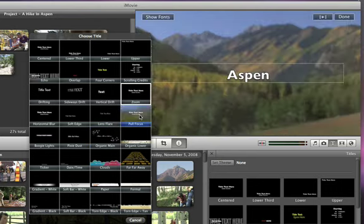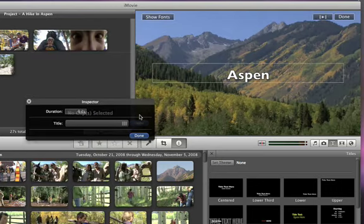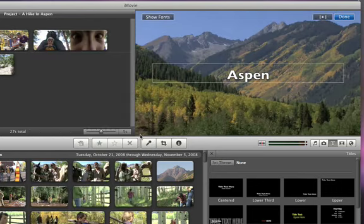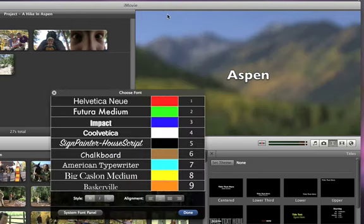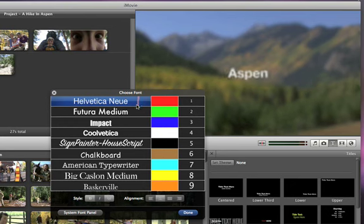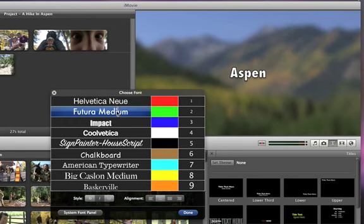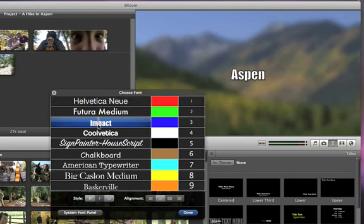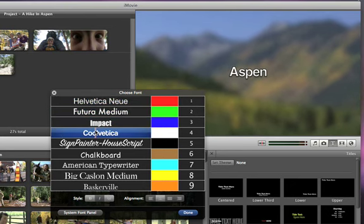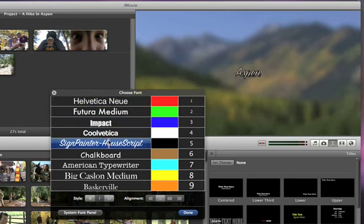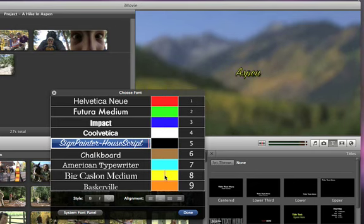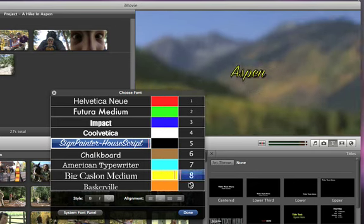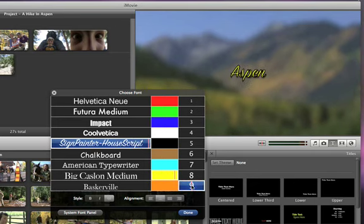When you find another style that you like, just click it to choose it. You can try out other fonts too. To do that, click fonts, and then skim over any font to see how it looks. You can choose a different color or a different font size.